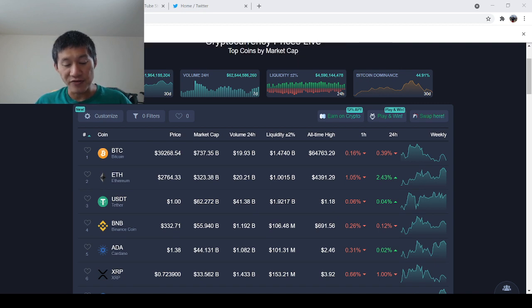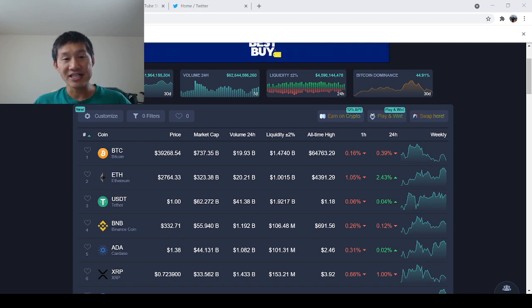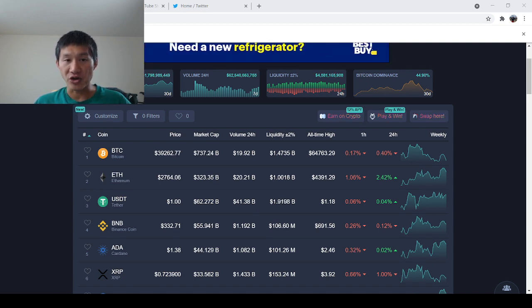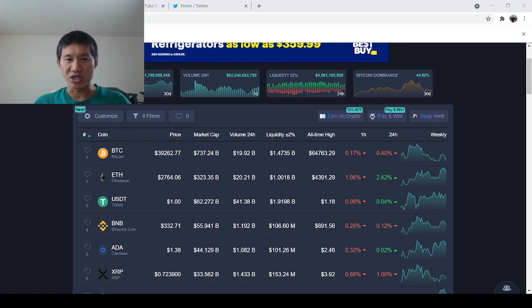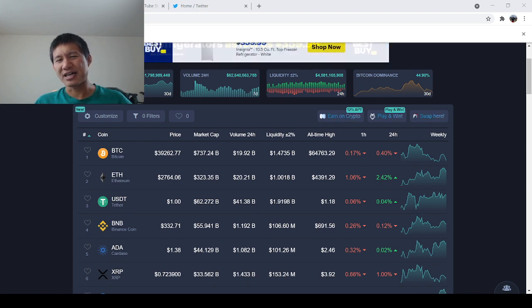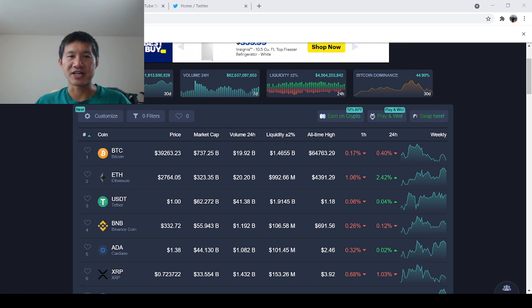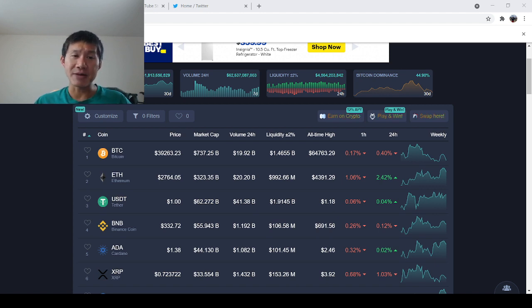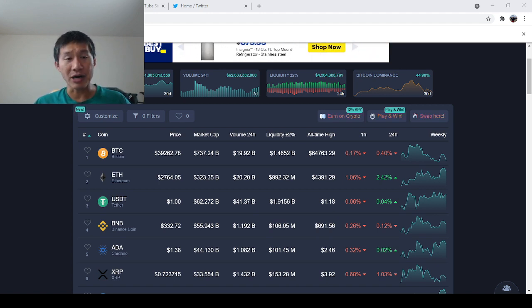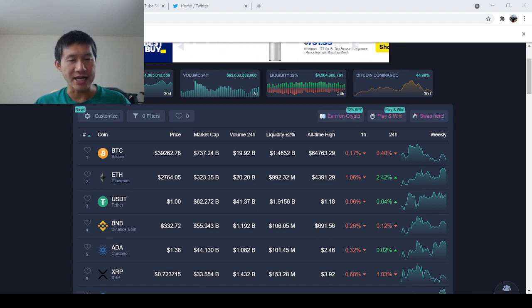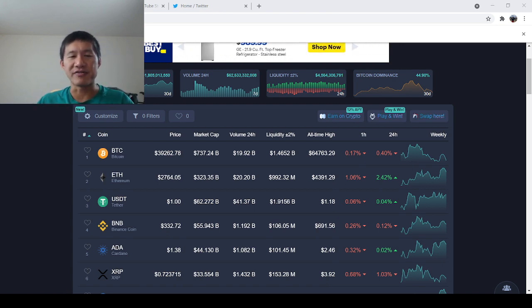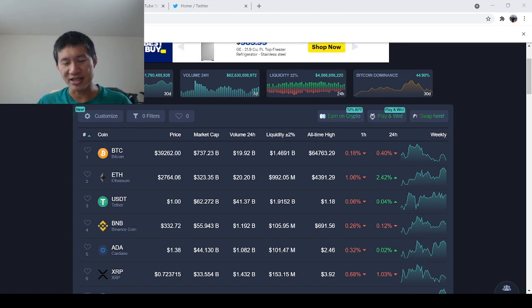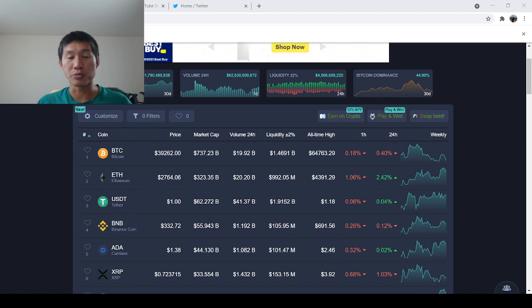Then there's EIP 3554, and that deflates the difficulty bomb until December 1st. The difficulty bomb is basically it makes mining a lot more difficult. But it may not actually happen, and they could possibly delay it again, because December 1st gives us a timeline of when Ethereum 1.0 and 2.0 are supposed to combine.